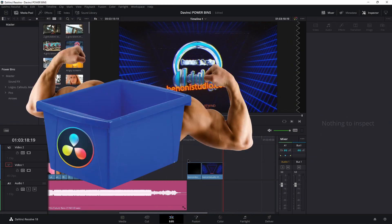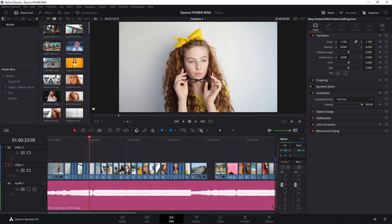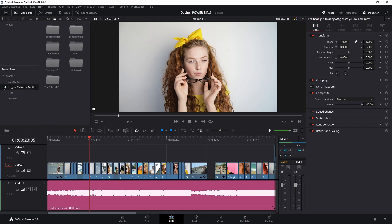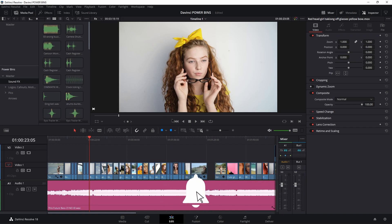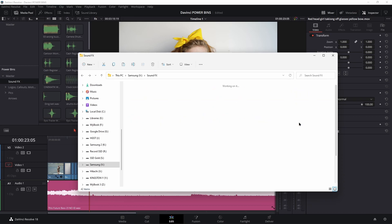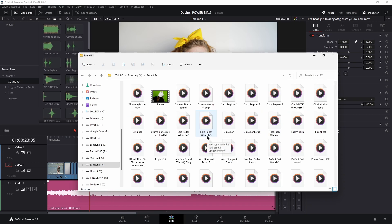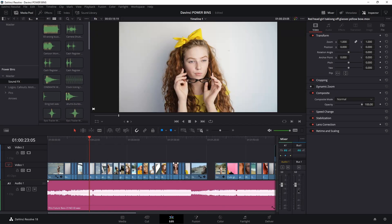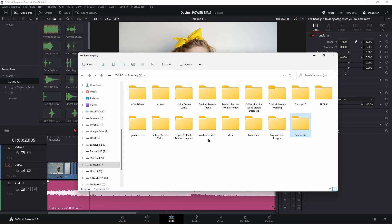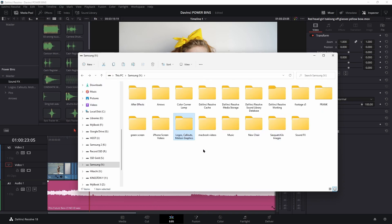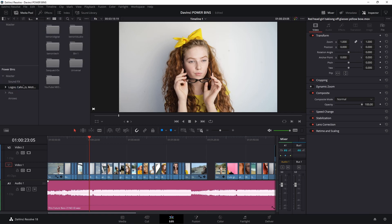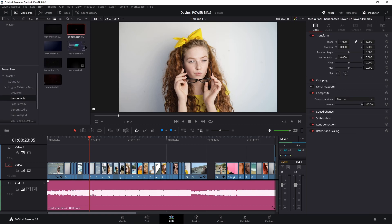Power bins are a really great way to reuse those assets that you're constantly using — whether it's your logos, callouts, video clips, audio clips, sound effects, music, whatever you're always using over and over. Stop wasting time by dragging in the same exact assets over and over between all of your different projects. Just save time: create your power bin, or drag in those entire folders — even folders that have things nested in them — drag the entire folder into your power bin area, and all that stuff will be structured and ready to go across all of your different projects.